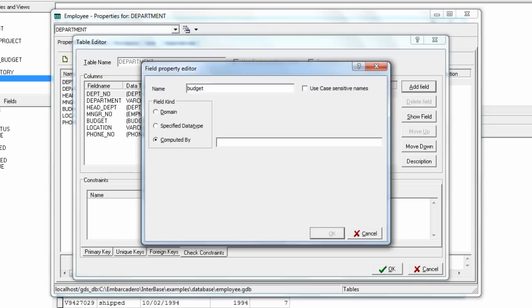We could also do computed by, so you could have a computed field which is something plus something else to give you a computed field. For example if you have first name, last name, then you might use a computed name to give you full name.